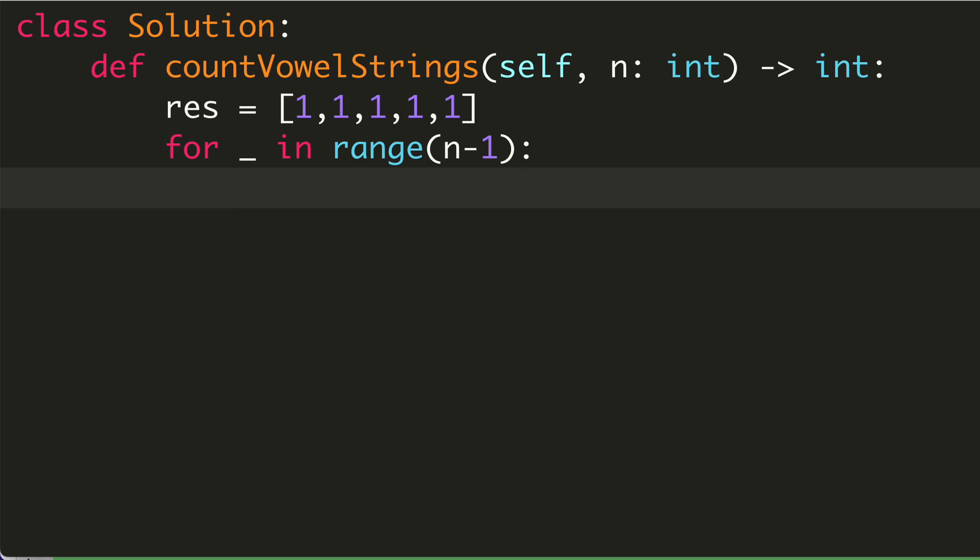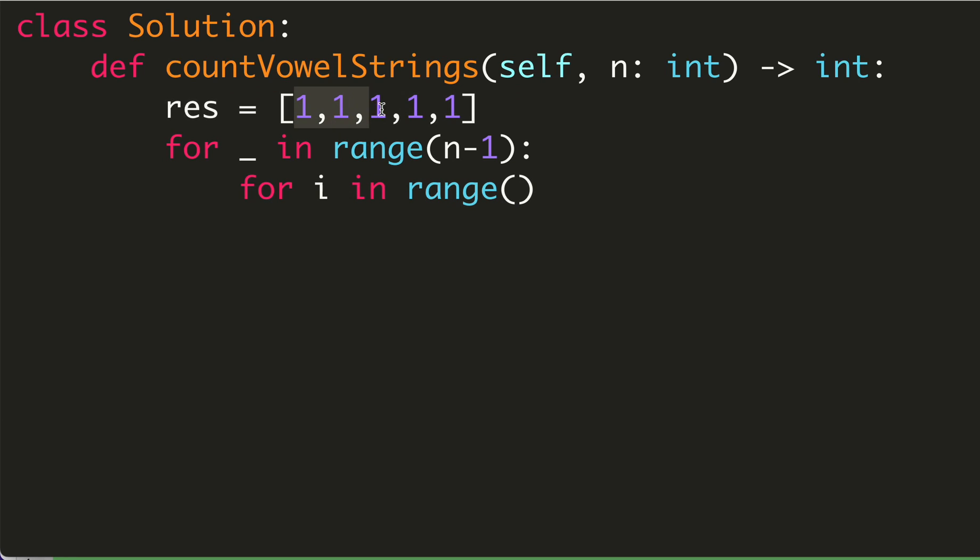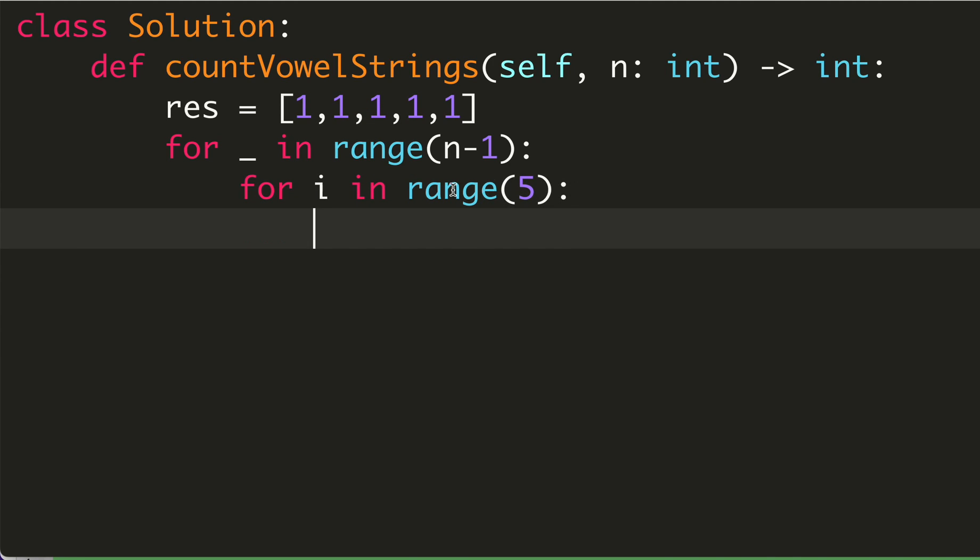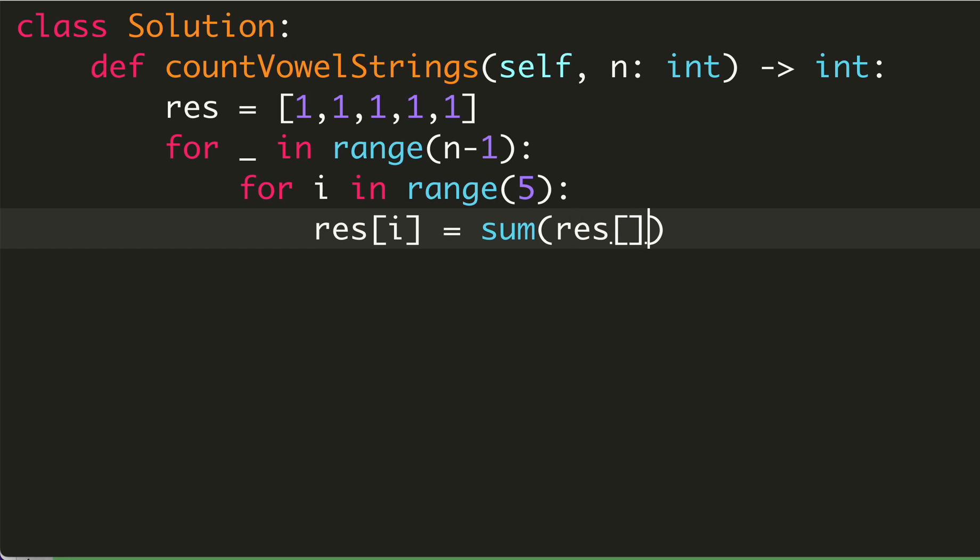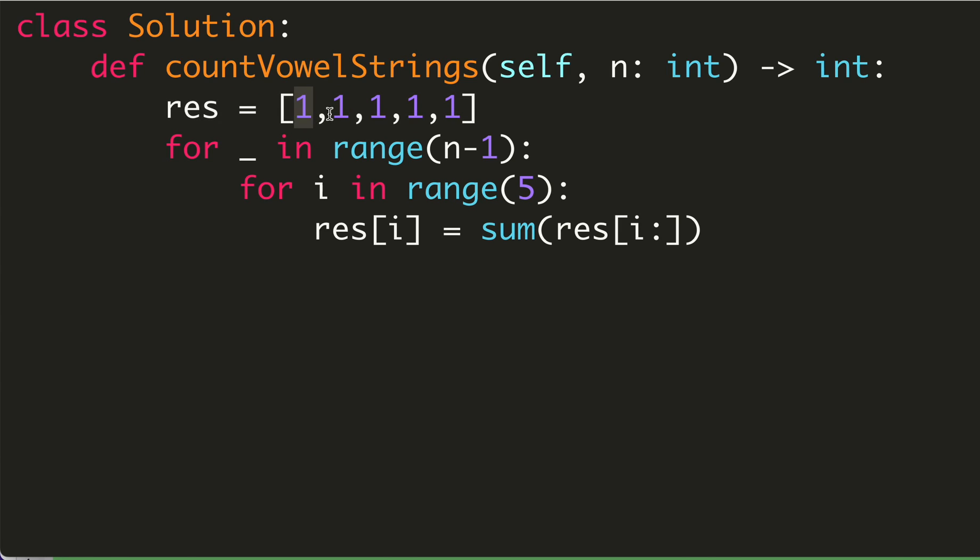Then inside this, our result size is five, so we will run it five times. In each index, we will add it to our result. So the result i value will be equal to sum of result of i till the end. For zero, it will be the entire sum. We will be summing the entire thing and updating it in this ith index.